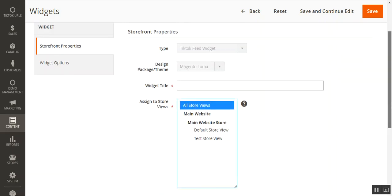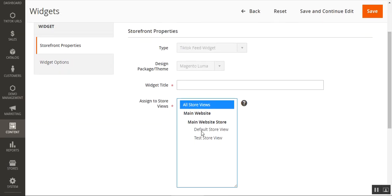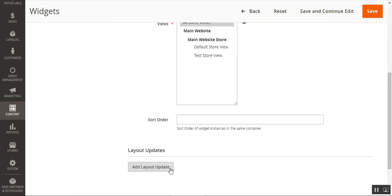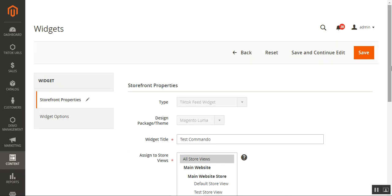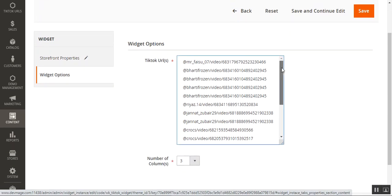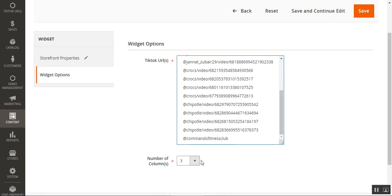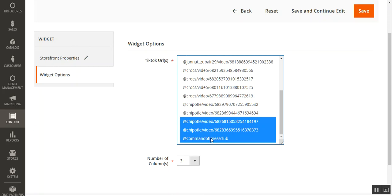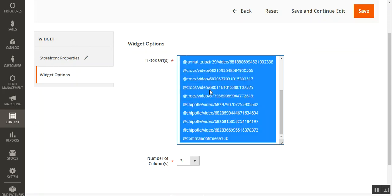You can assign the widget to all store views and set a widget title — for example, 'Test Commando.' You can also add a layout and set a sort order for this particular TikTok feed URL. Then go to Widget Options, where you can see all the added URLs, including the Commando Fitness Club entry. You can multi-select specific URLs — for example selecting three — and only those will be displayed at the webstore frontend, or you can select all of them to display everything within this widget.